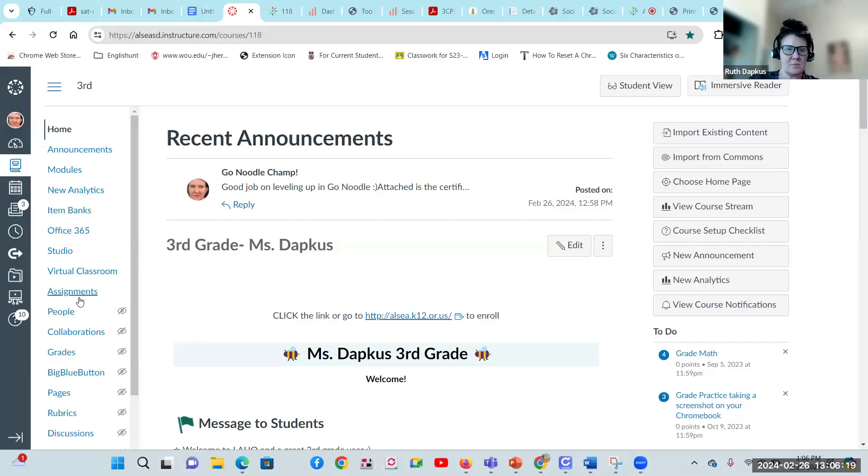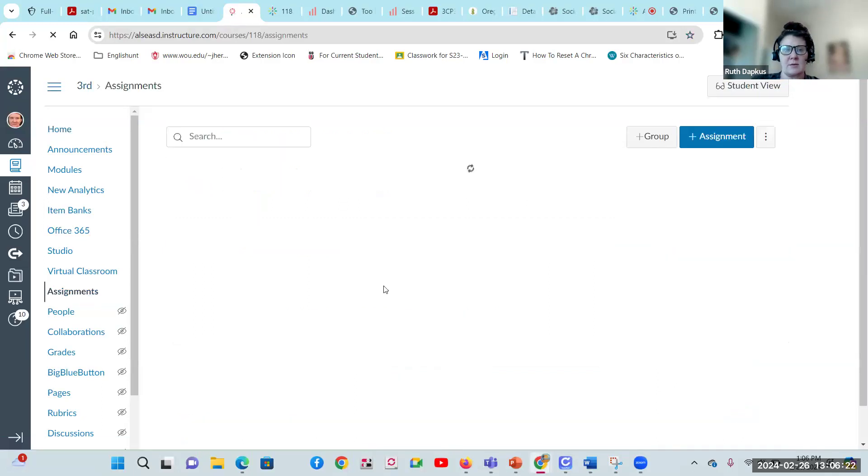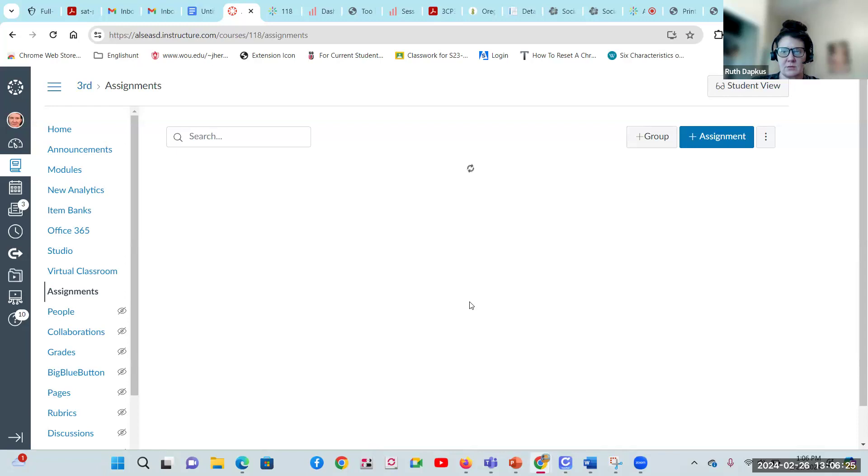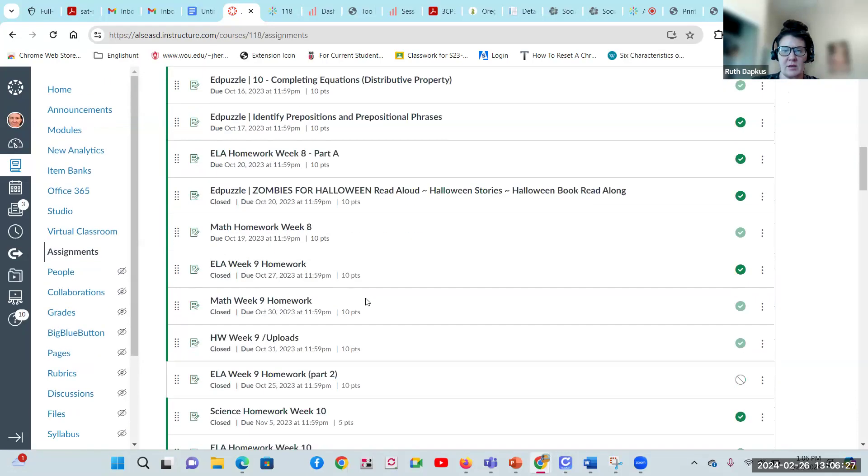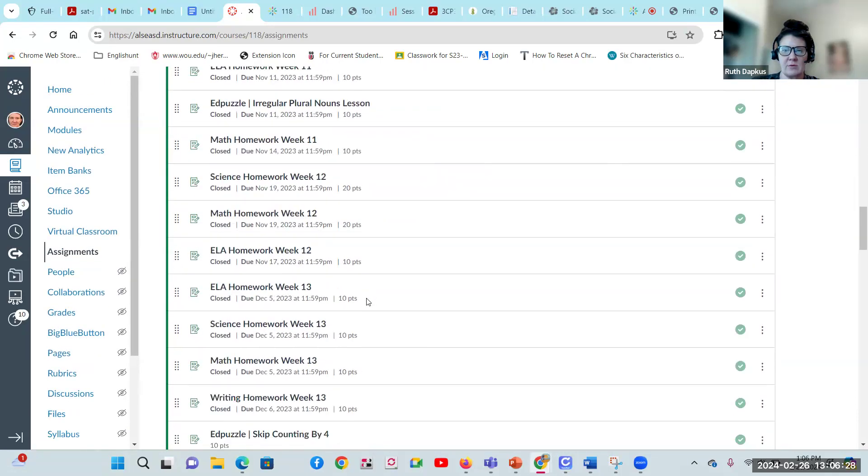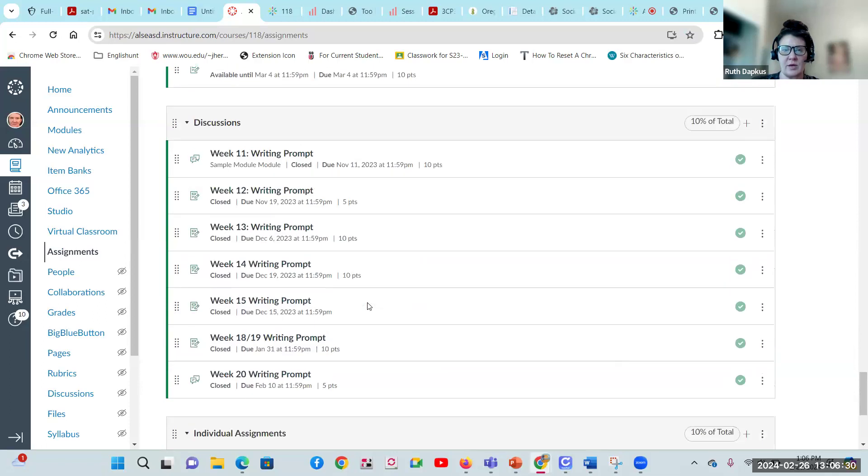So if you go into assignments for this week, and then go down, way down to week 24.